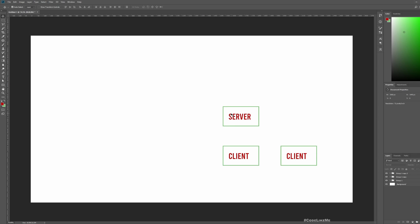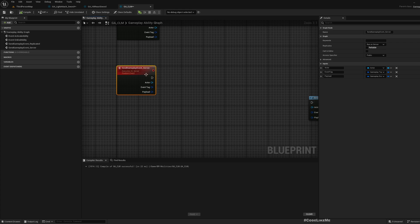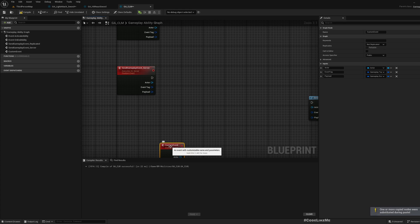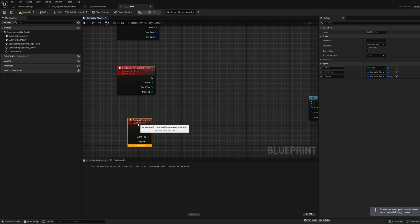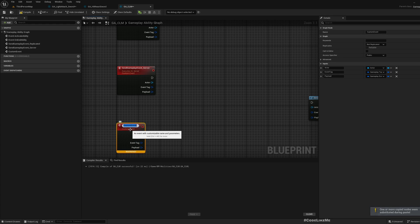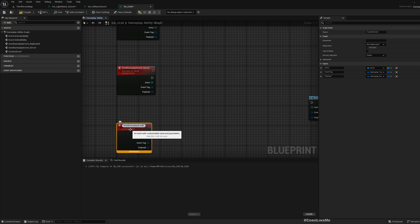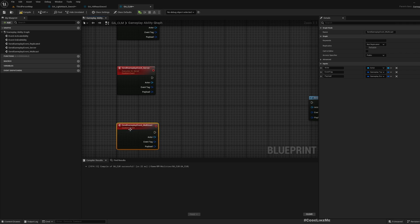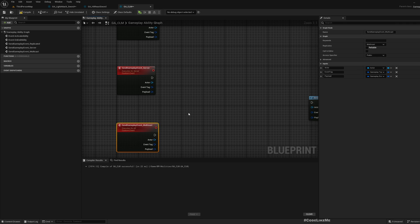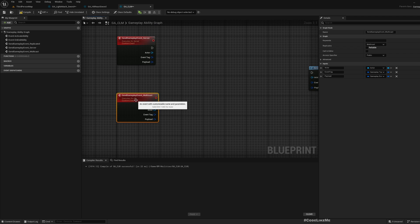In the same way, I need another function. I'll call this send gameplay event multicast. Here I'll mark it as multicast.